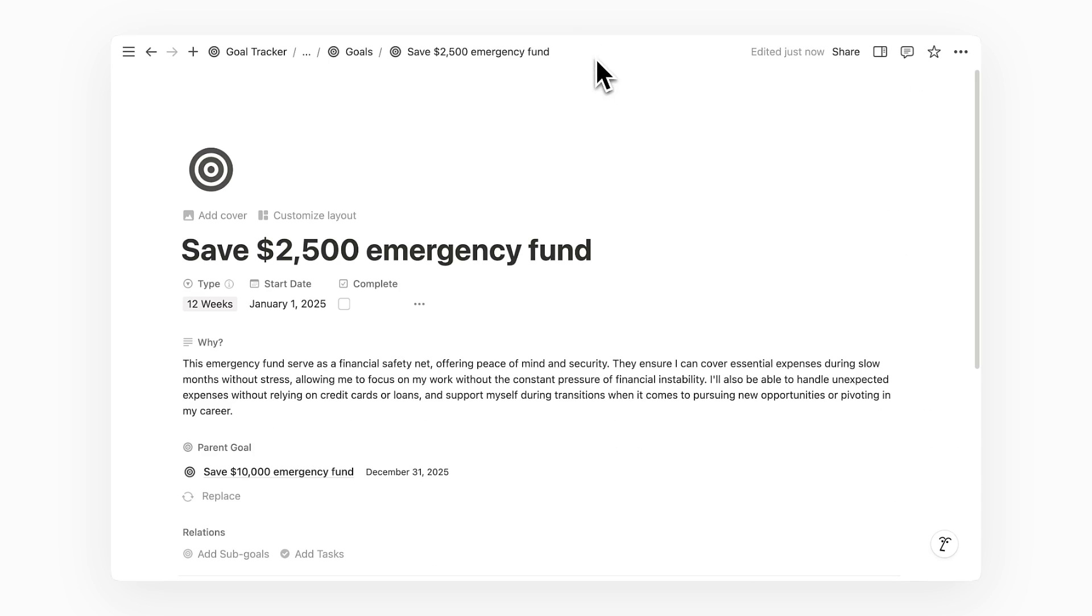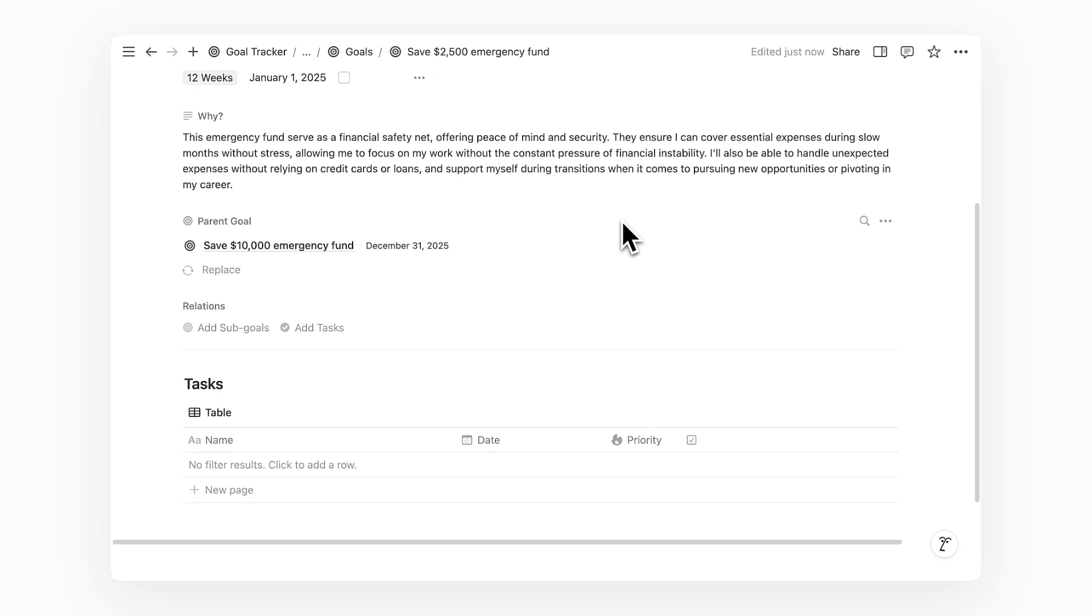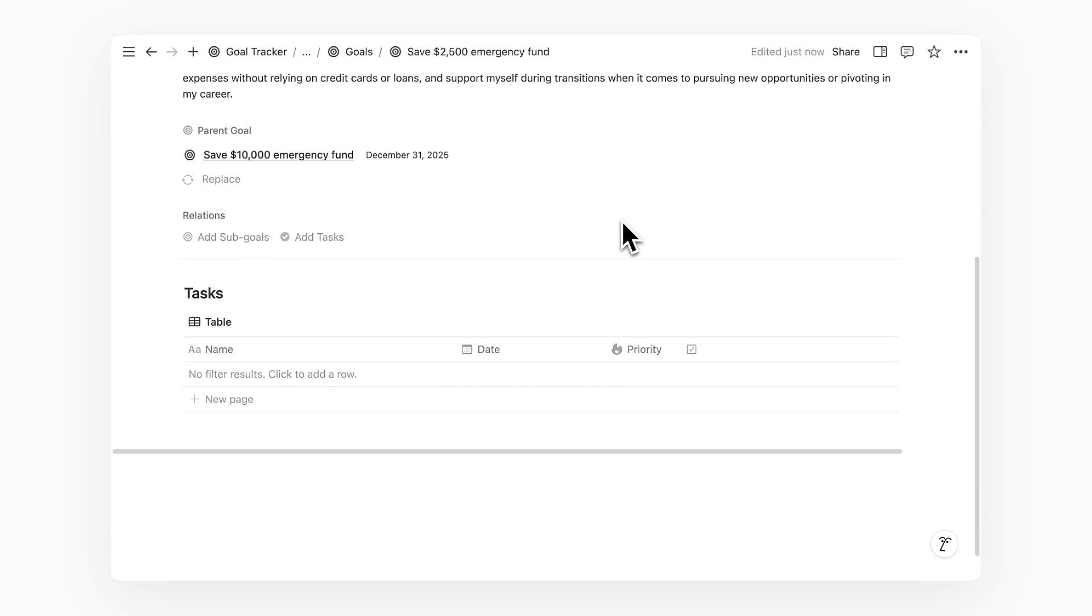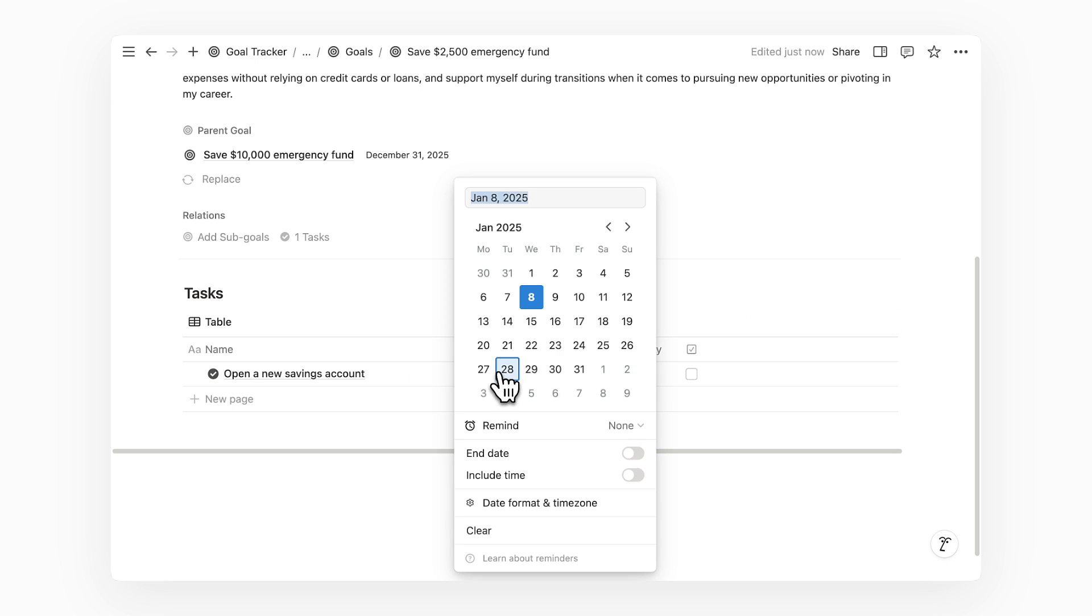After closing the sidebar, I can scroll down to the page body to see a task view where I can start writing down tasks for this goal. An immediate next step for this particular goal could be opening a new savings account. I can write that down and then assign a date and priority to it.